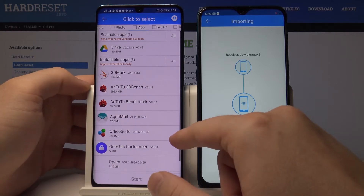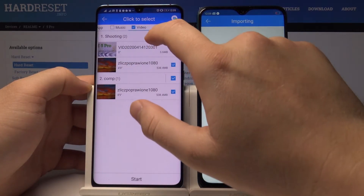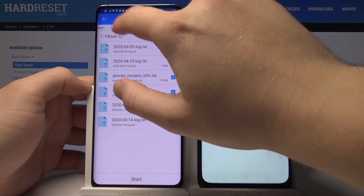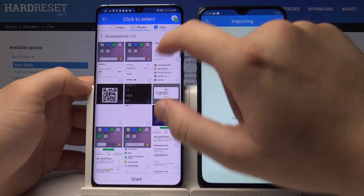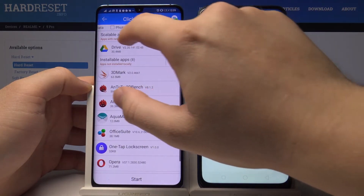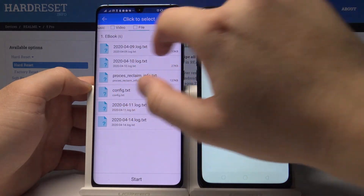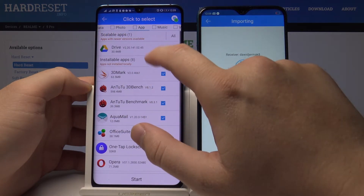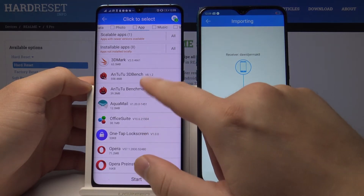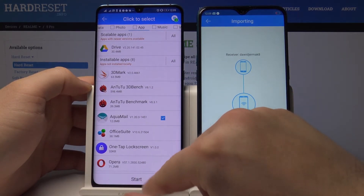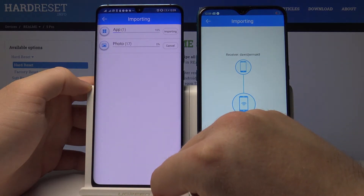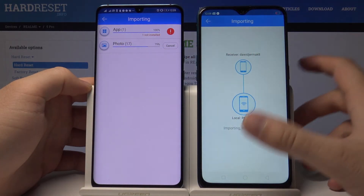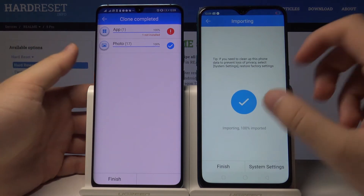I'll pick specific items — maybe a photo, like a screenshot. I'll unselect some and go for an application — for example, Aquamail. Tap on start. It's importing. I chose 17 photos and it's finished.